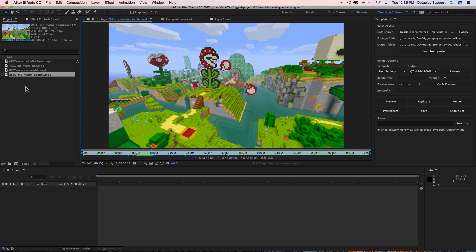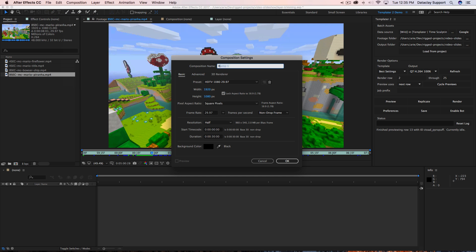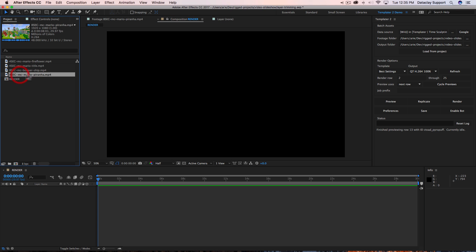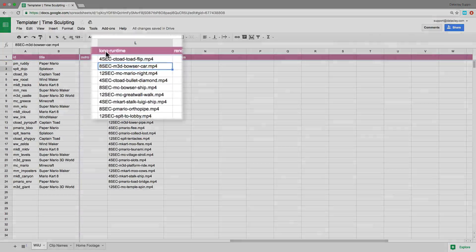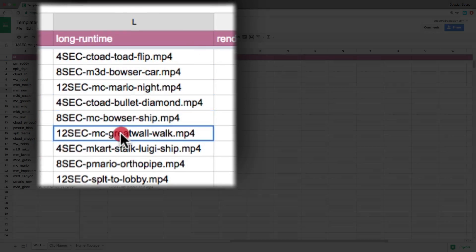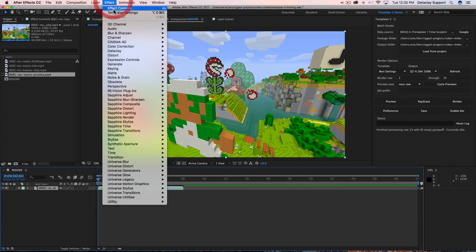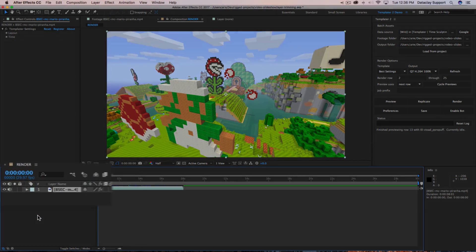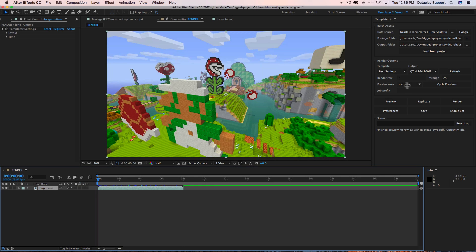We've got these four assets here and we want to make one into a layer for a composition. I'm going to create a new composition called 'render' and take this asset and make it into a layer in the render composition. This project file is linked up to a data source through the Templater panel, and we can see there's a column called 'long runtime' — references to footage files that are four seconds or longer. I'll apply the Templater settings effect to this layer and rename it 'long runtime.'